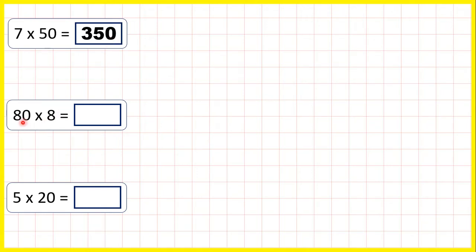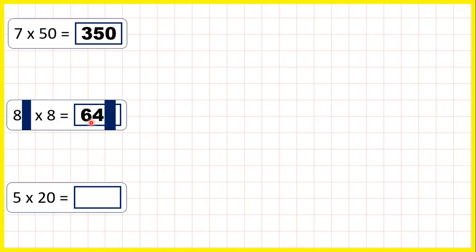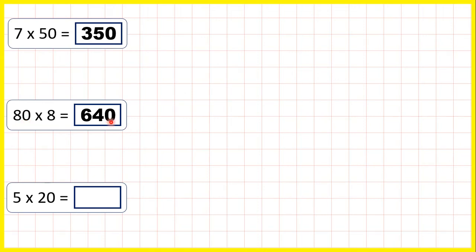Now 80 times 8 is 640. Because 8 times 8 is 64, then again, a zero in the multiplication question means we have a zero in the answer.